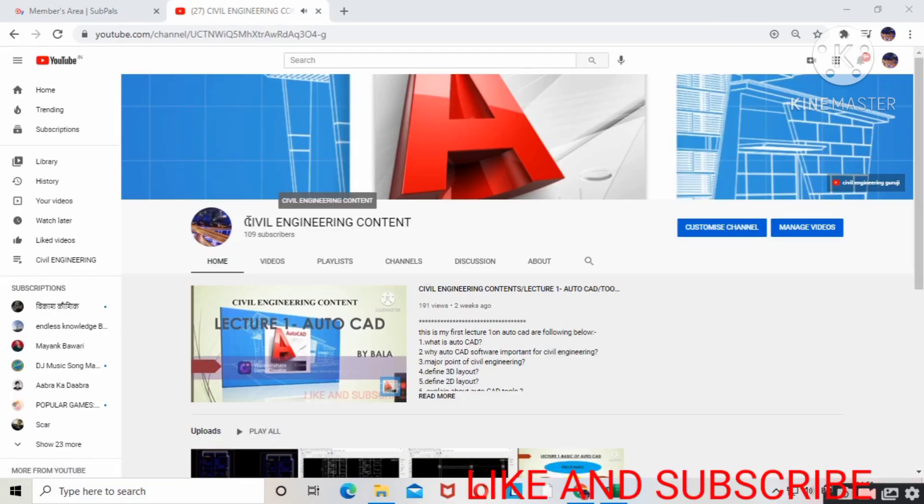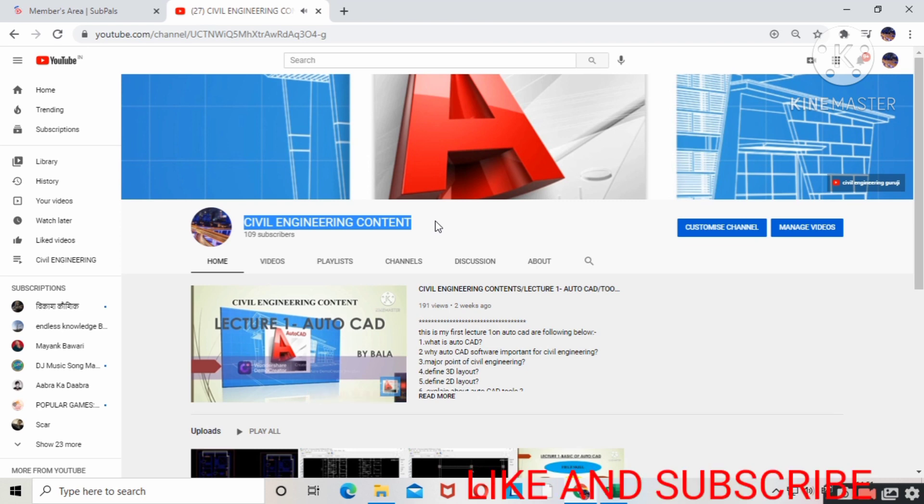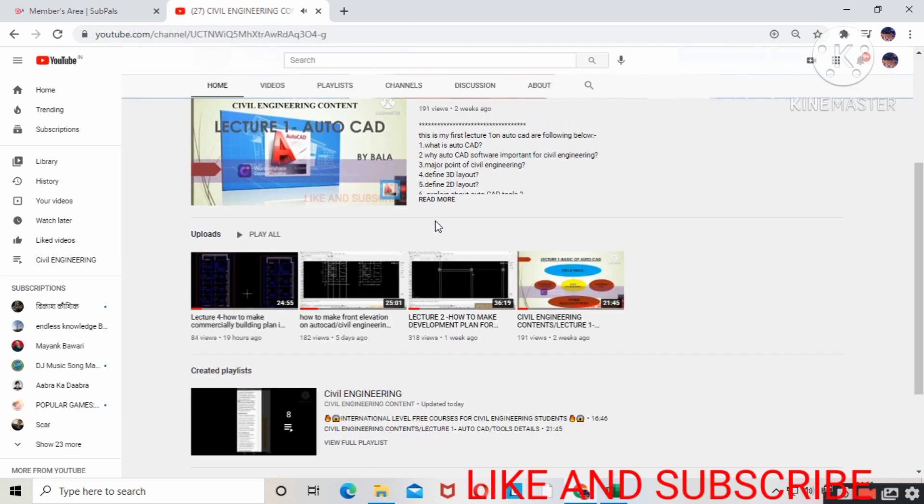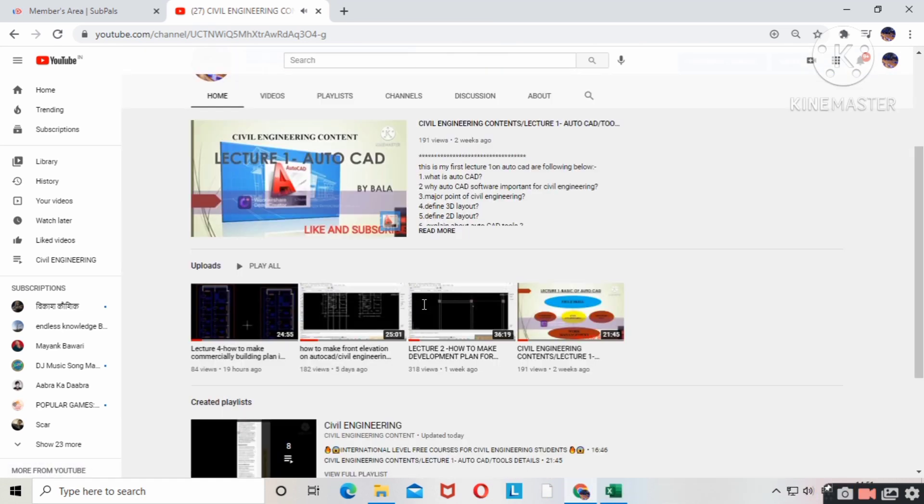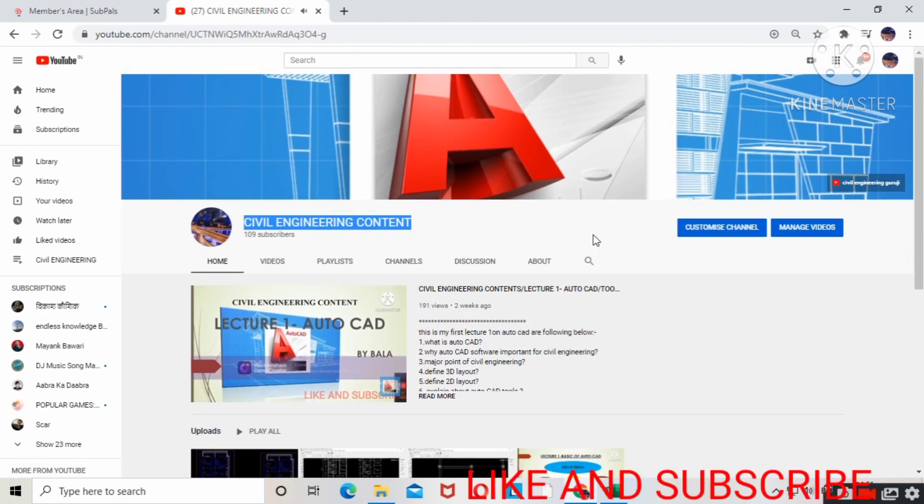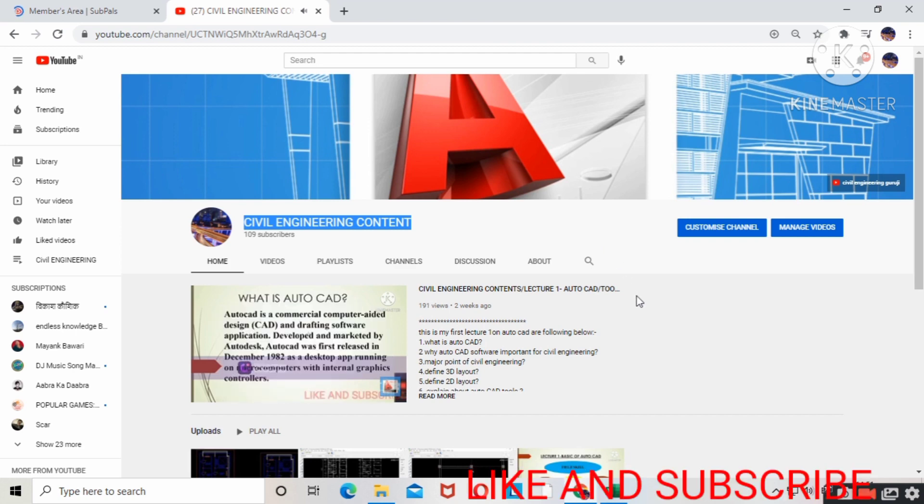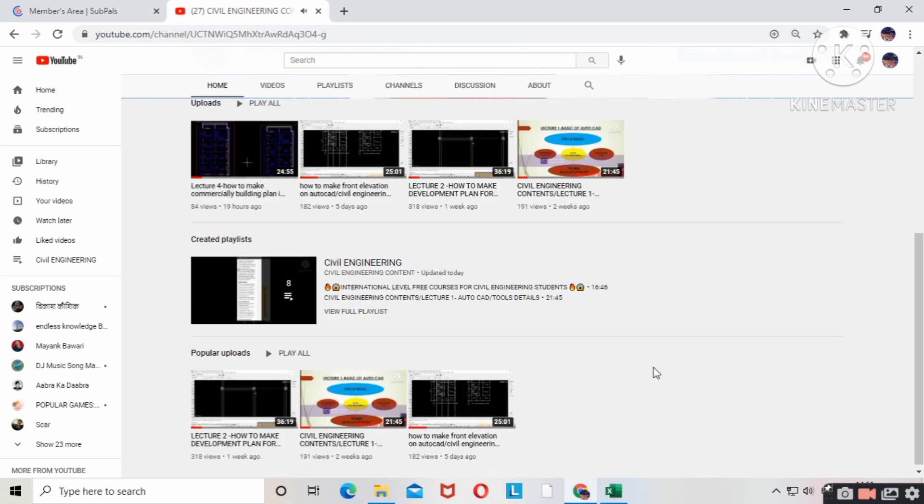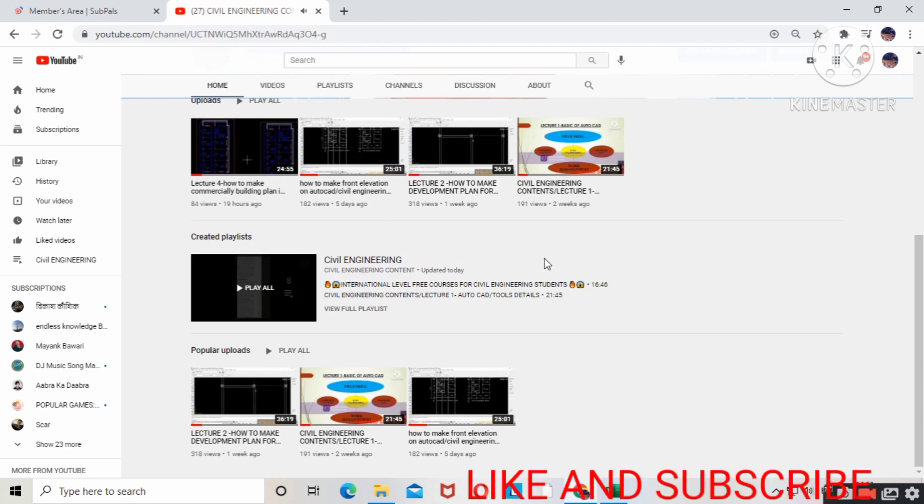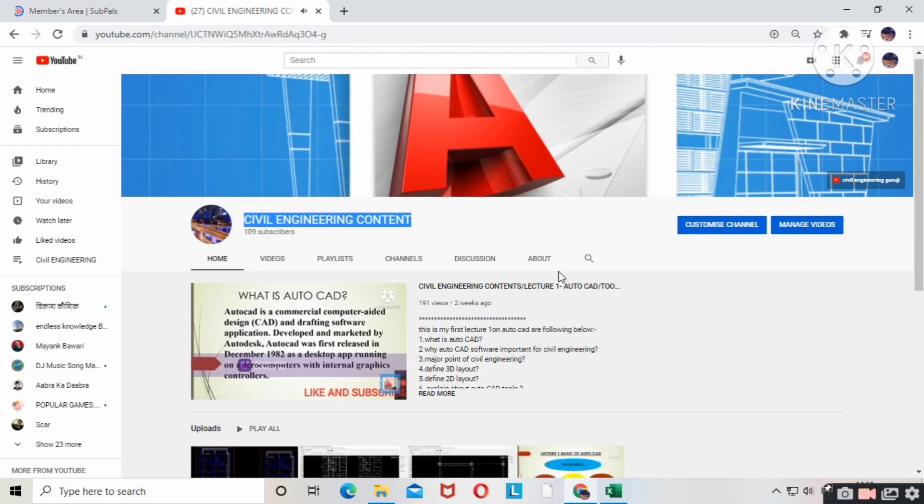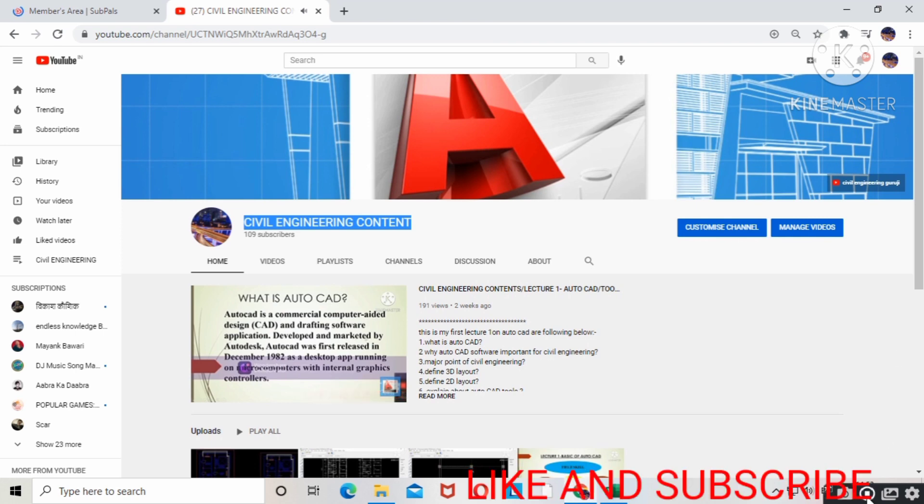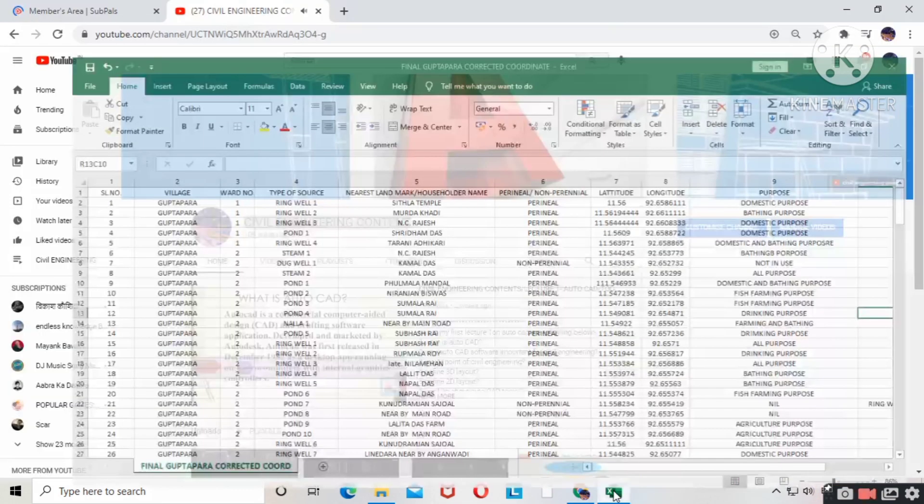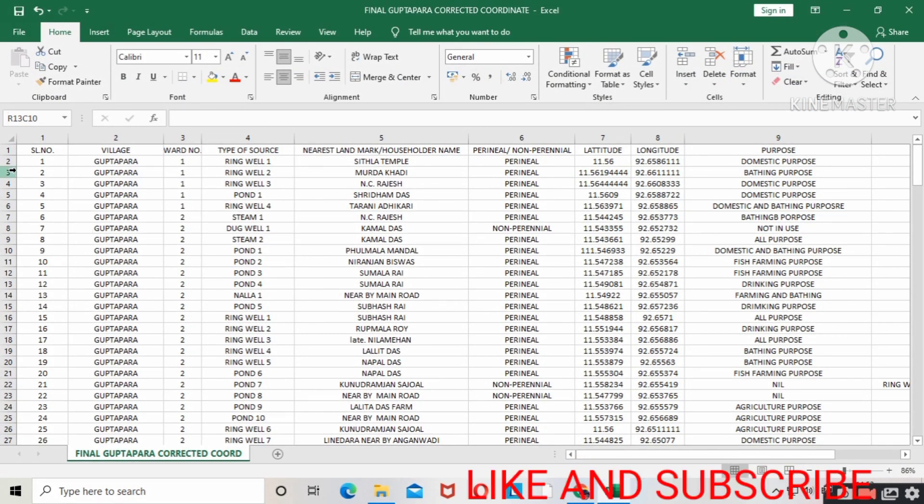Hello friends, you're watching Hashtag Civil Engineering Content. This is my latest lecture series on Google Earth Pro. I've already made many videos on AutoCAD and given four lectures, so this lecture on Google Earth Pro is my latest series. Without wasting time, let's start the video. Before starting, if you're new, please subscribe to my channel and press the bell icon for the latest updates.